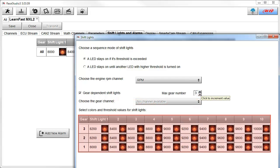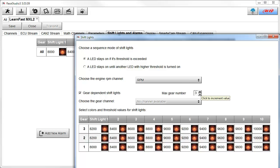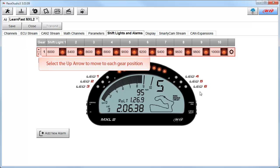Here are the three different gear positions and the different RPM values and LED colors that you can now set up. You would also need to choose the gear position sensor. After you click on the OK button to close the previous dialog box, you can select the up arrows to move to each gear position and look at the RPM LED light values.